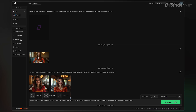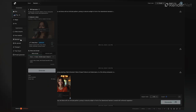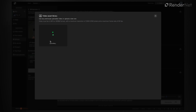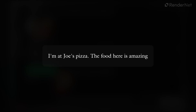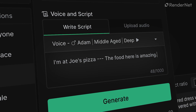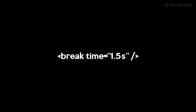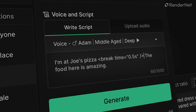Under Applications, click on Narrator. Upload your video. Type in your script — I'll go with: 'I'm at Joe's Pizza. The food here is amazing.' For smoother, more natural pauses in your script, try using dashes for subtle breaks or a break command for precise control over timing.